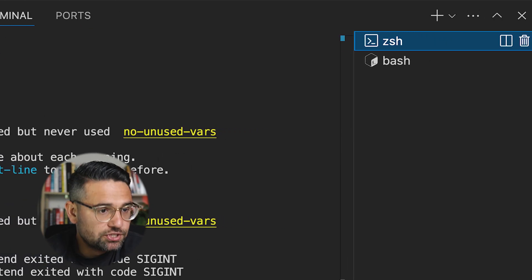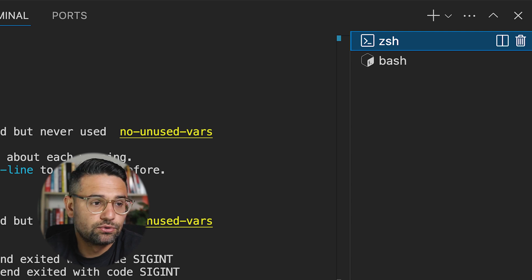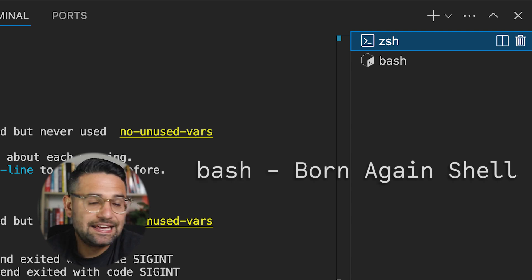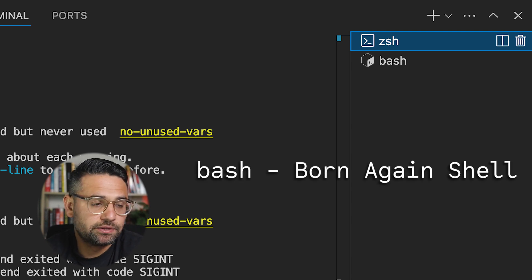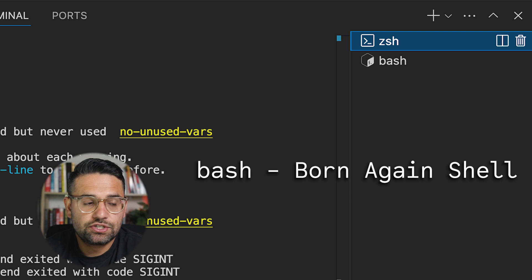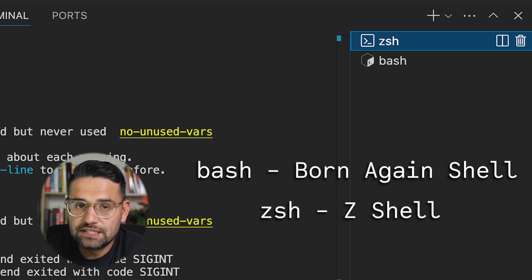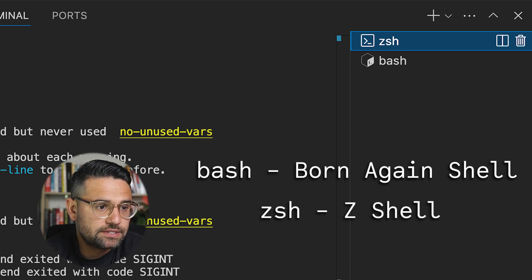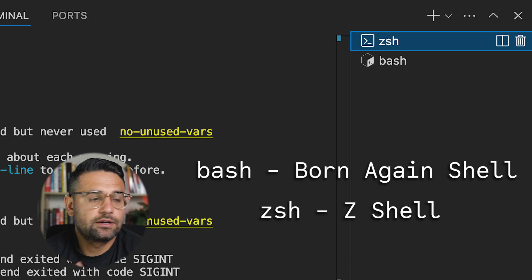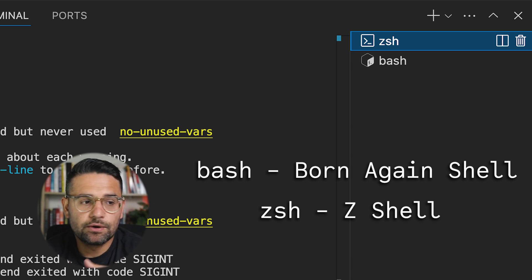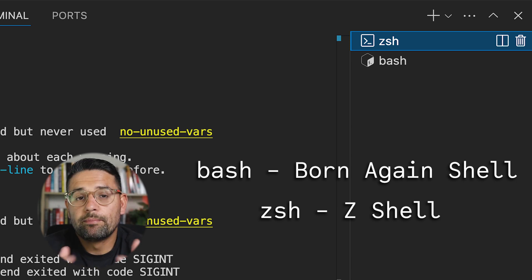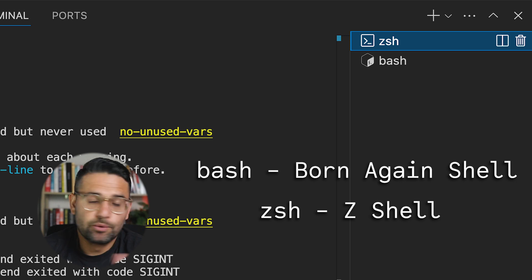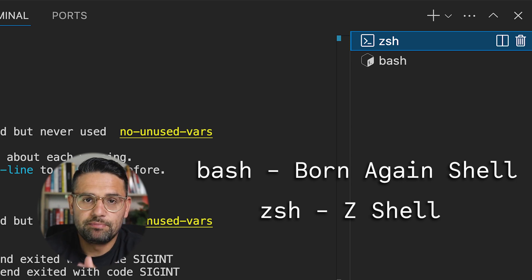Two of the most common shells, which you've probably come across already, is bash, born again shell, that's what that stands for, which is like the classic shell. And then there's zshell, which is ZSH, which is more modern. It has things like auto-completion, and it has plugins as well that you can use. And on Mac, you'll actually find that zshell is the default. But if you're working with Linux, you're most probably going to be using bash.